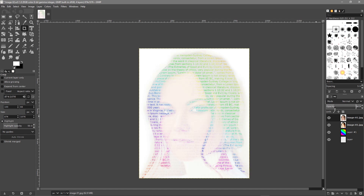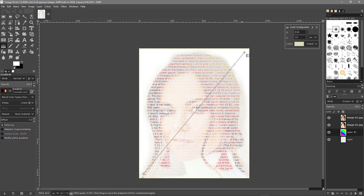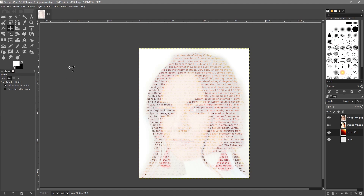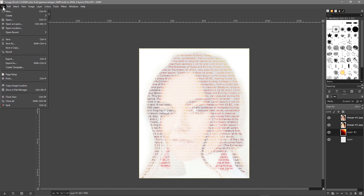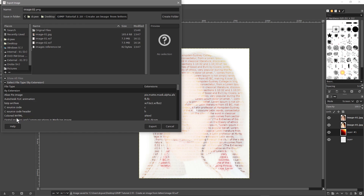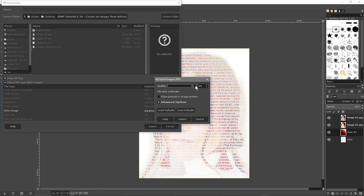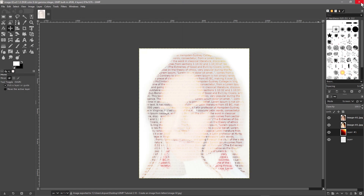I'm going to leave it with the Incandescent gradient on the color layer. For the final step, go to File, Export, Show All. From the file type selection choose JPEG and click Export. Set the quality to 90 and click Export again. Then close down GIMP.